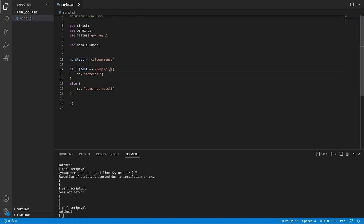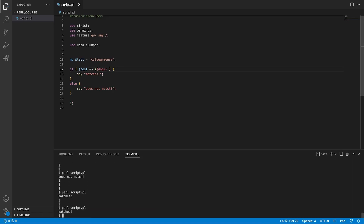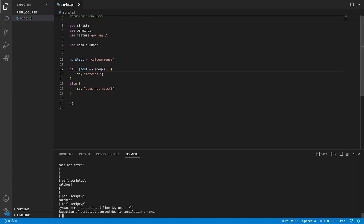An alternative is to use the 'm' modifier, which allows you to change the wrapping syntax of your pattern. So we can use curly brackets instead of forward slashes to build our pattern, and it will say it matches. Without the m modifier, using curly brackets becomes invalid syntax, which the code editor's syntax highlighter will flag.